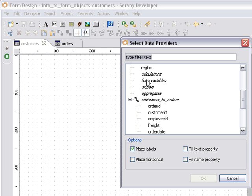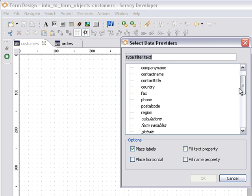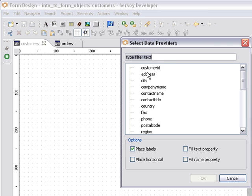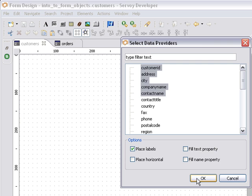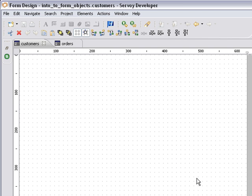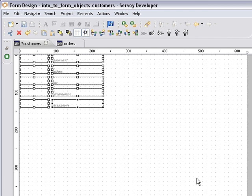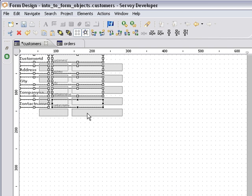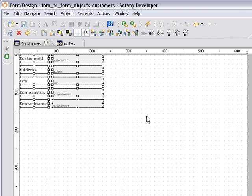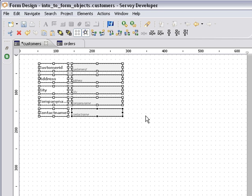And that's listed here as well as any calculations, form variables, globals, aggregates and also any related columns as well. So right now I'm just going to place on here a few fields so you get the idea. And now I have all of my field objects on this form. So that's pretty straightforward. I can drag and drop them, copy paste them, move them all around.